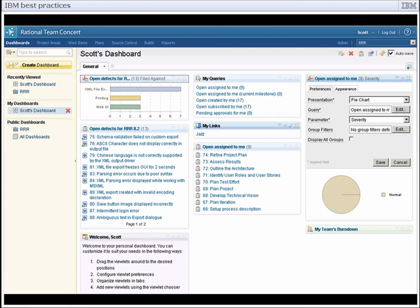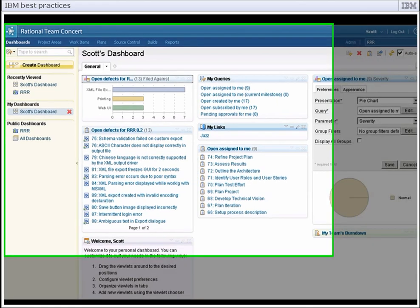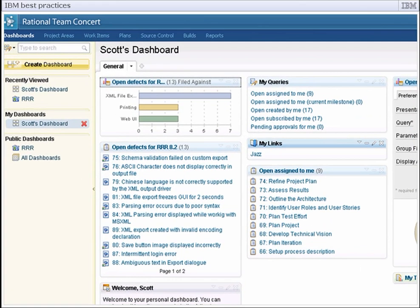To determine what's wrong, the development manager for RRR 8.2 reviews the work items in Rational Team Concert and notices that a high percentage of the defects are filed against an import feature that was added in a prior release. Since very few changes have been made to that code, we decide that many of the defects in the latest version of RRR were opened against code that was implemented in a previous release.